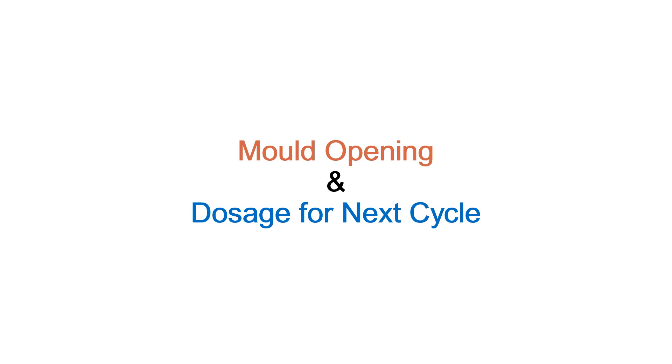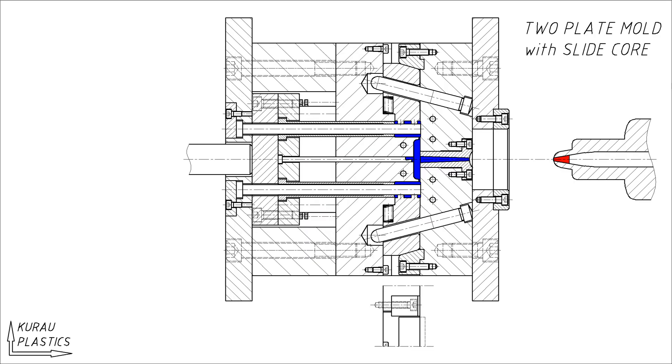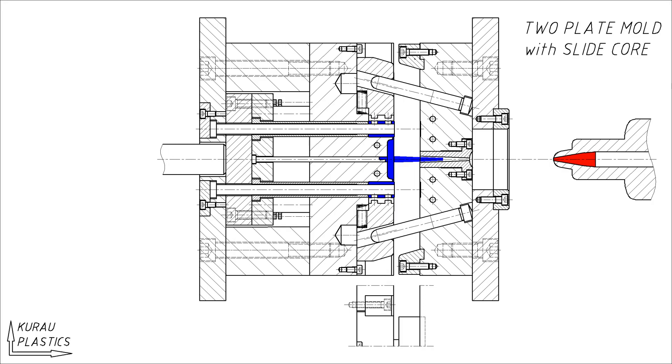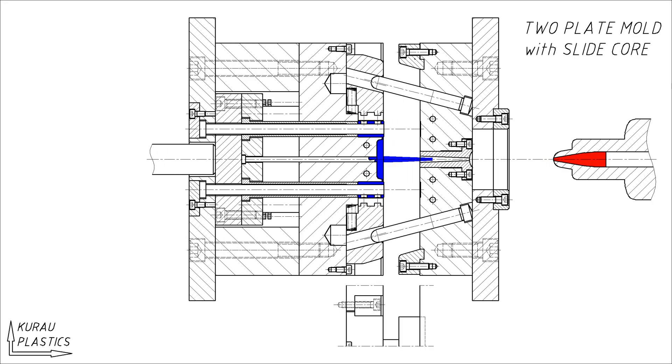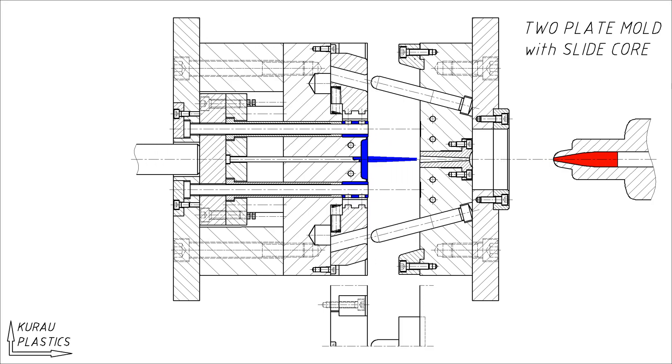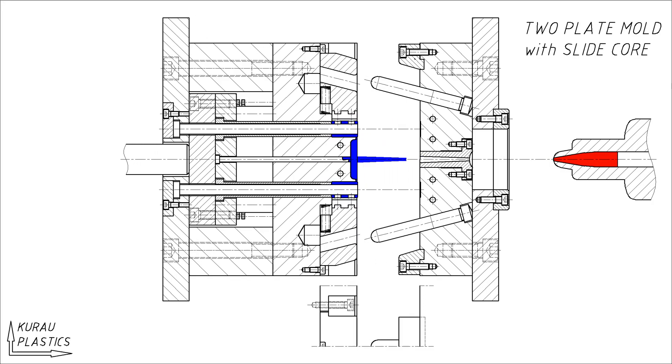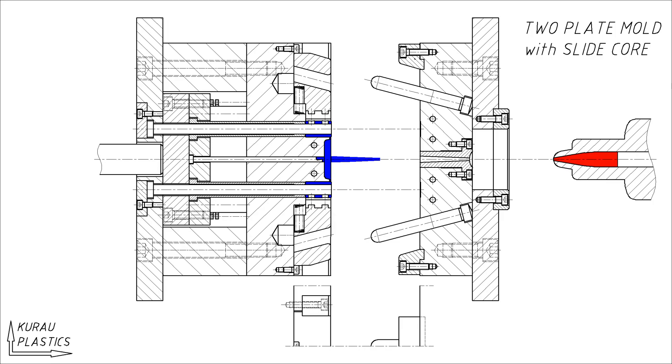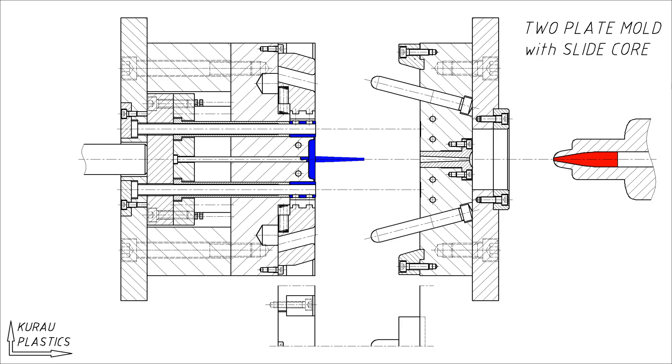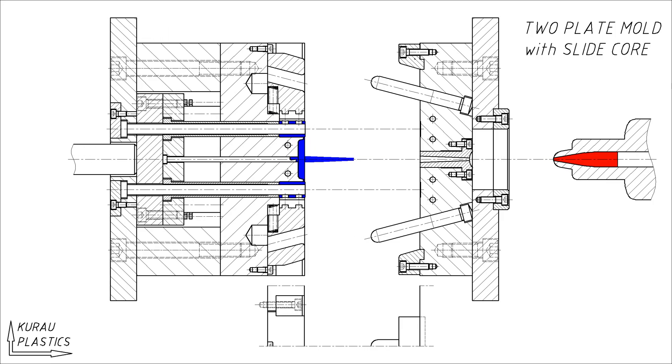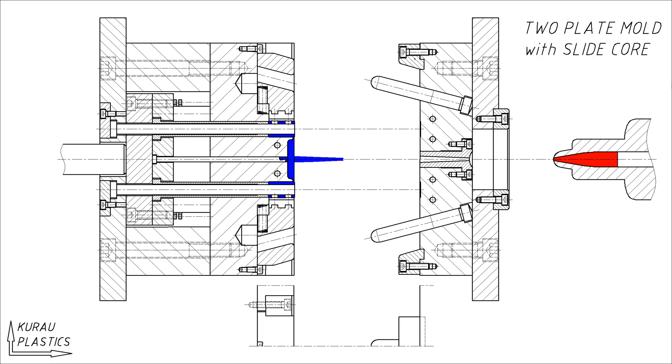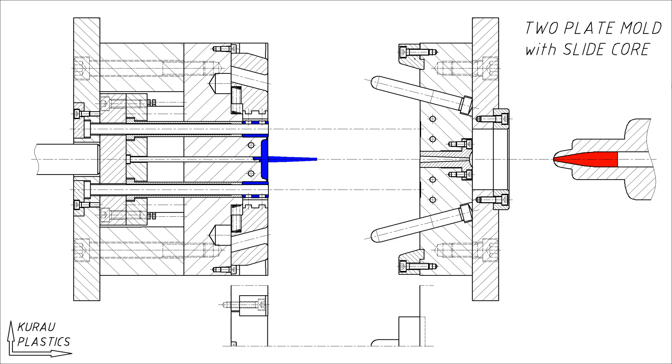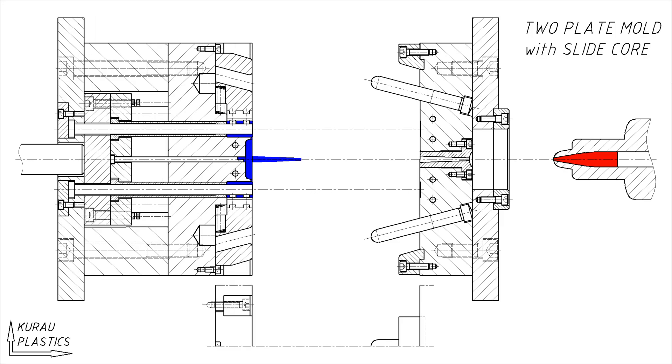The fourth is remaining cooling time and nozzle retraction. The fifth is mold opening and dosage for next cycle.